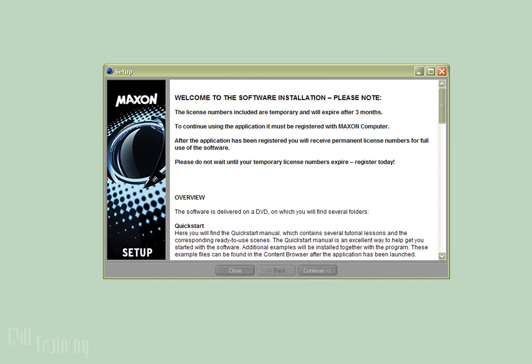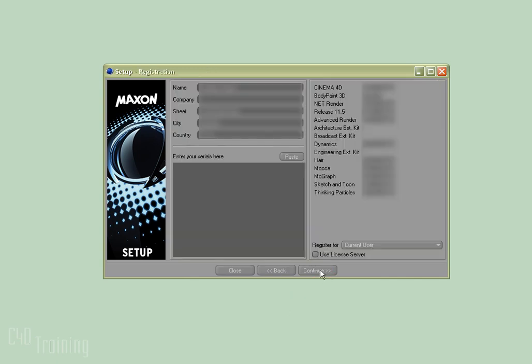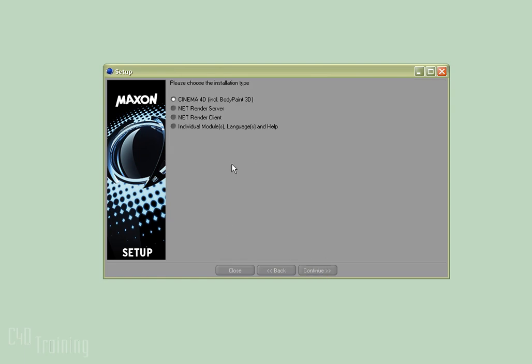I'm going to get started here showing you how to install it, get it set up, and actually render a job both for a scene and a still image. Here we see the setup from the Cinema 4D installation disk. I've just run the general installation — that's where you'll do everything from. I already have Cinema 4D installed along with my server and client, but I'll show you how to do that. I don't want to reinstall Cinema 4D, but I want to go ahead and install the NetRender server.